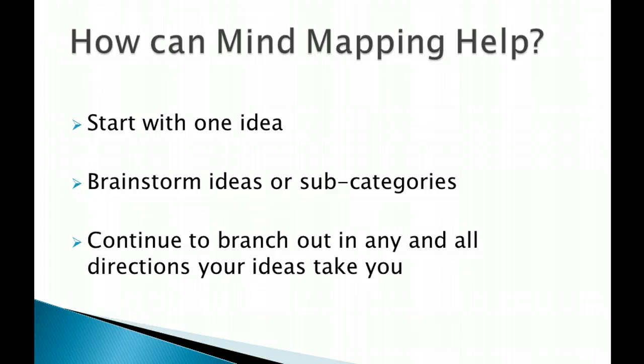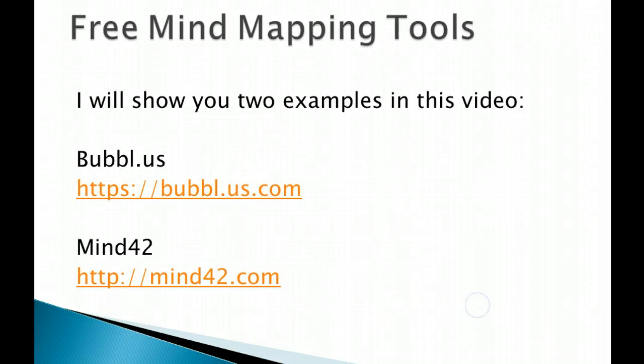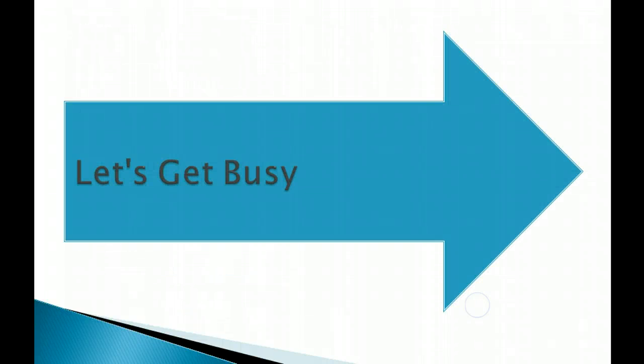So start with one idea, then you're going to brainstorm ideas or subcategories, then you're going to continue to branch out in any and all directions that your ideas take you. I'm going to use a couple of mind mapping tools, so the two that I will show you are bubble.us and mind42. So let's get busy.